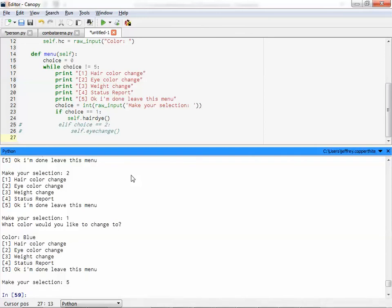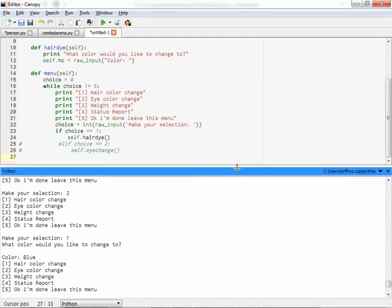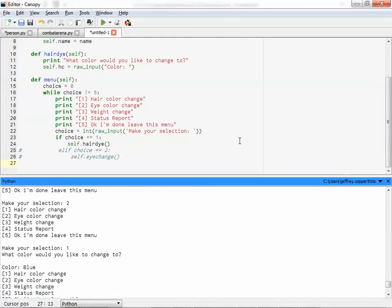So you can make yourself a selection menu. That way, you don't have to keep calling the functions. All you have to do is call the menu and let the menu call the functions. Which is kind of helpful. All right. So we've gone over some procedural stuff. We've gone over how to initiate an object. And what I'd like you to do now, if you want, you can program your own person function.